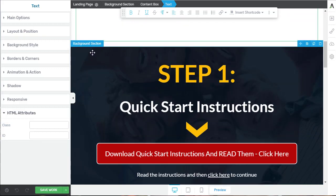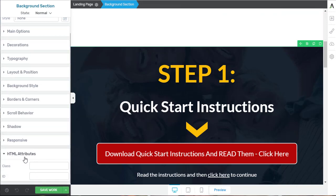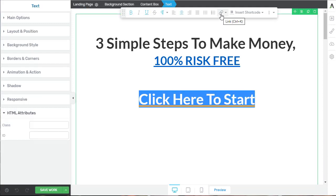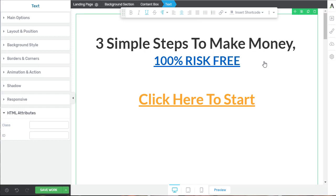I want it to go to this background selection here, so I select the background and go to HTML attributes. In the ID field, I'm going to type 'step-one' — it doesn't matter what you call it, just give that background section a natural ID. That's where I want it to jump to. Now I select the link text, go to the hyperlink option, and simply put the hash or pound sign followed by 'step-one,' then click Insert. That has now created an instant jump link.